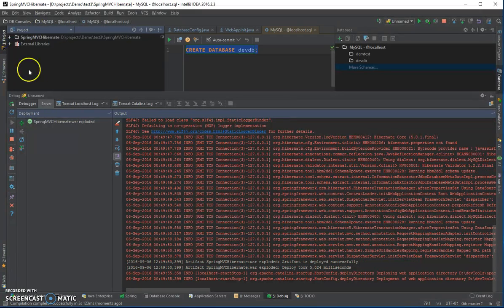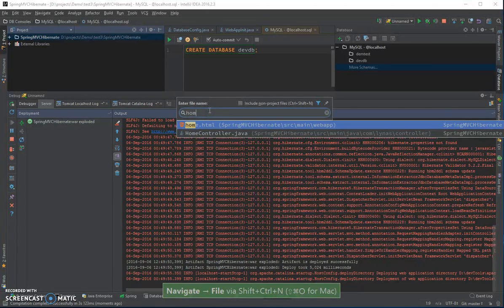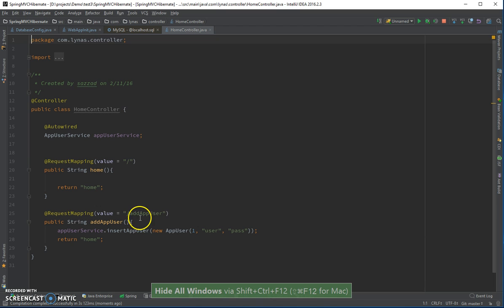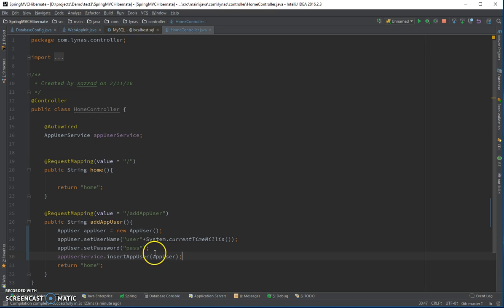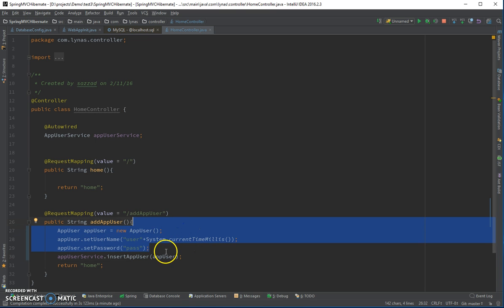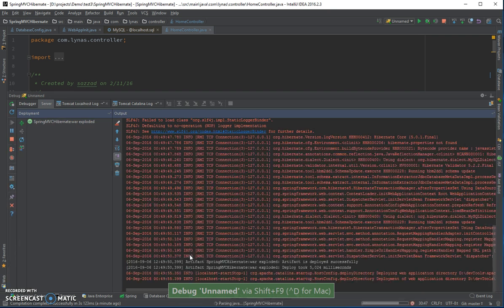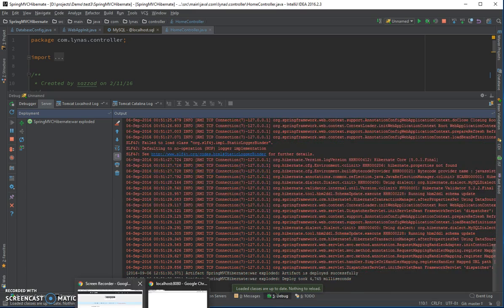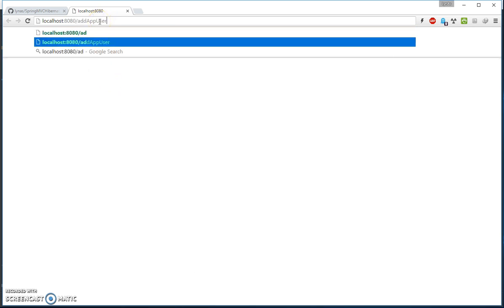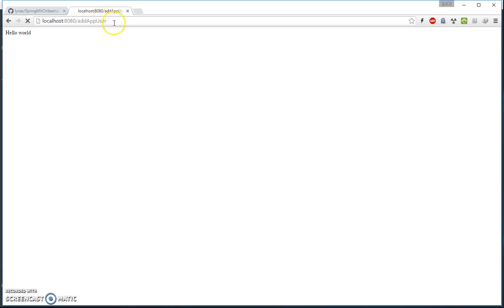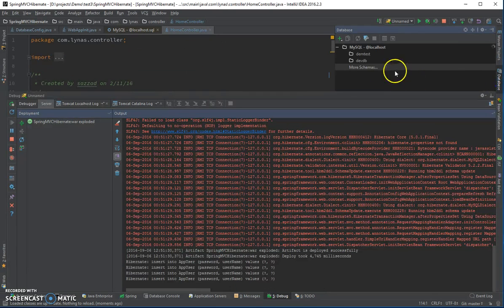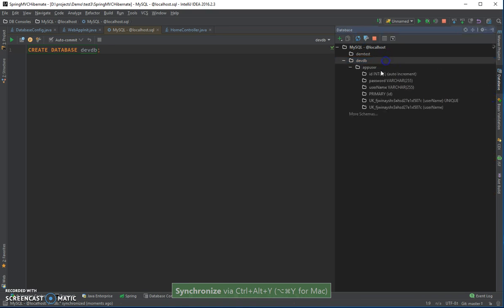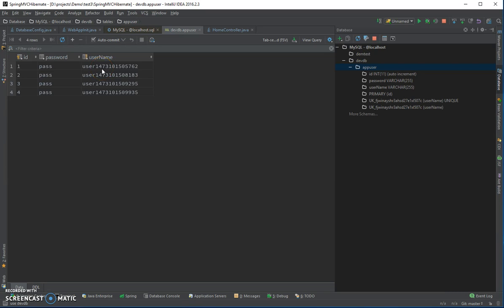According to our code we have a HomeController. Let's go and add a user — I've changed it slightly so I don't have to write the ID every time. Let's re-deploy, go to the browser, and navigate to 'add app user'. It's working. Let's add some more and go to the database to verify. All the user names are getting added, so everything works fine on our dev machine.